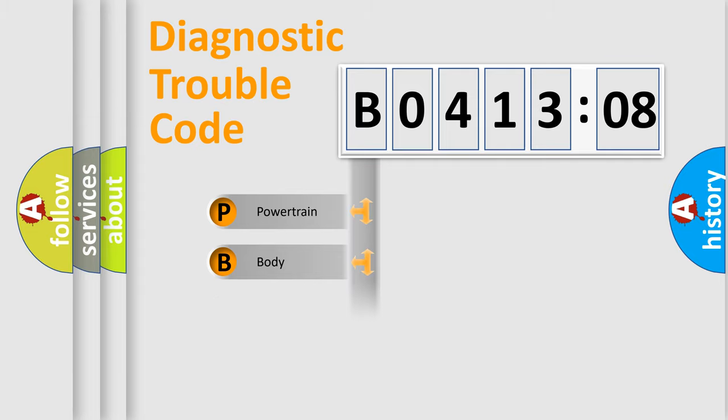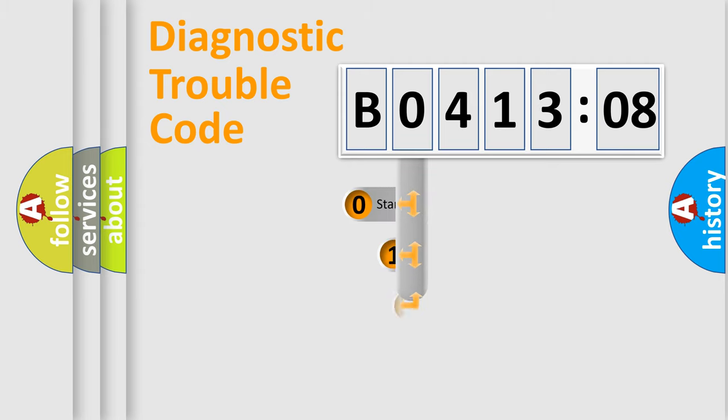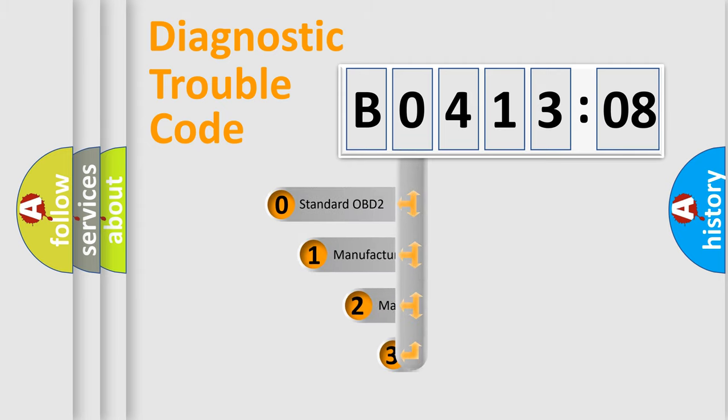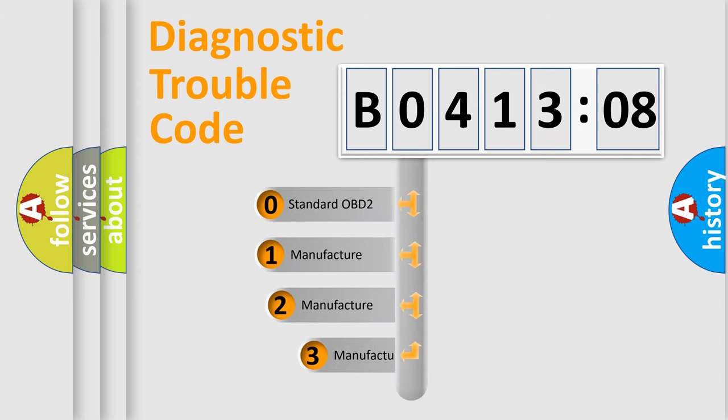Powertrain, Body, Chassis, Network. This distribution is defined in the first character code.